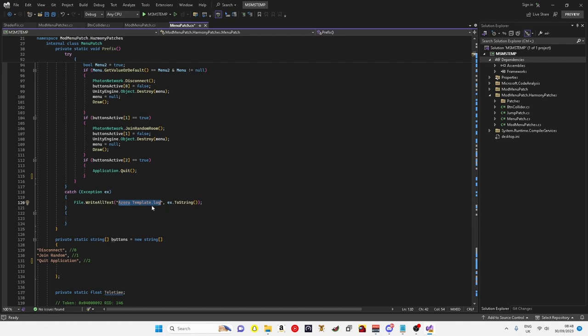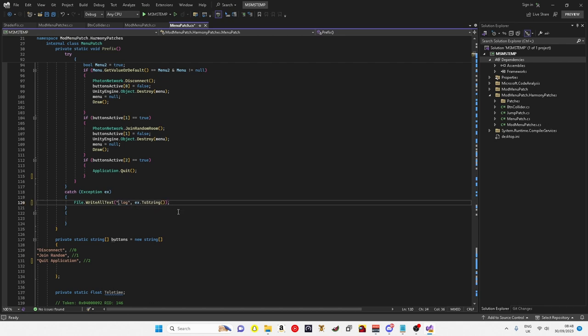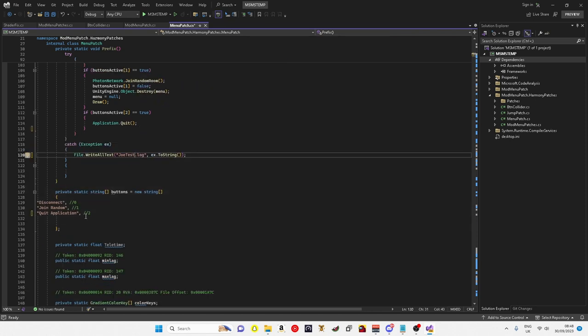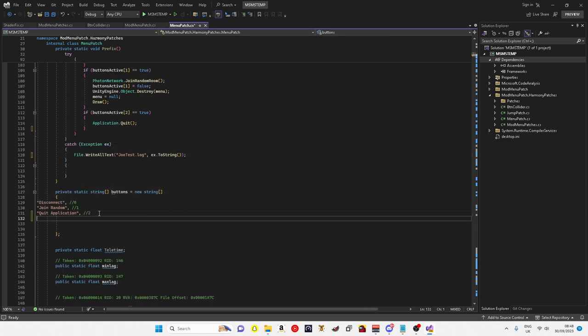While we're up here, it says file written text. So if you get any errors, you just want to get rid of all these, the Azora template, and then just type your menu name in. Here is where you put your mod names, so every time you put a name it adds a button. I'm going to do platforms.